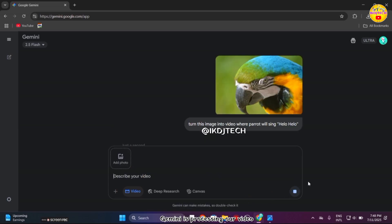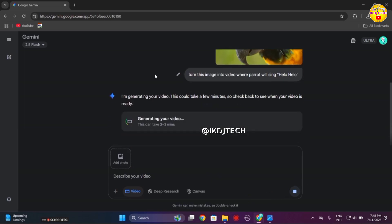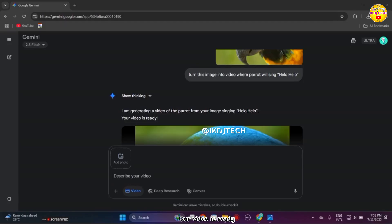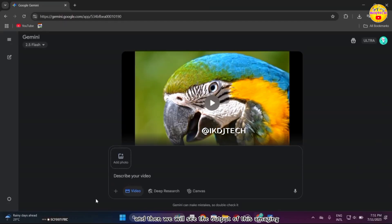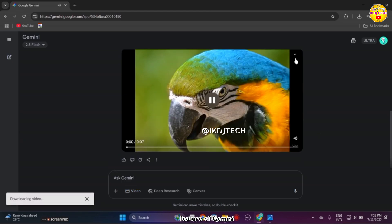Gemini is processing our video — wait for some time. Our video is ready. Now I will download it and then we will see the output of this amazing feature of Gemini.